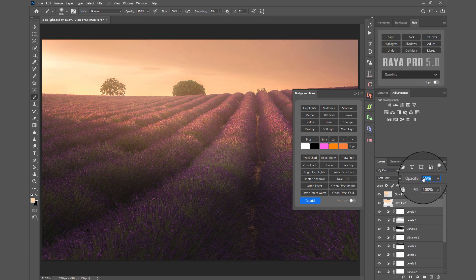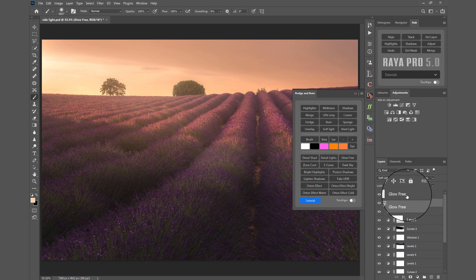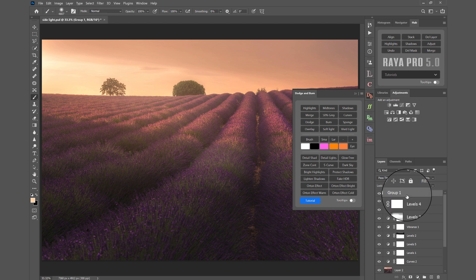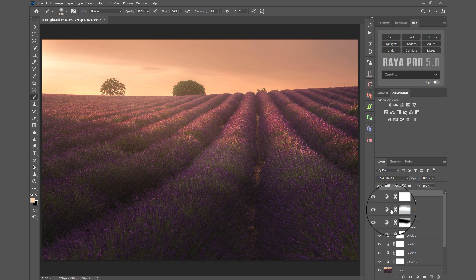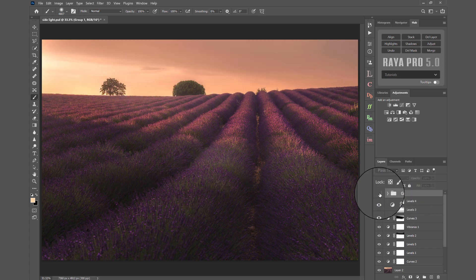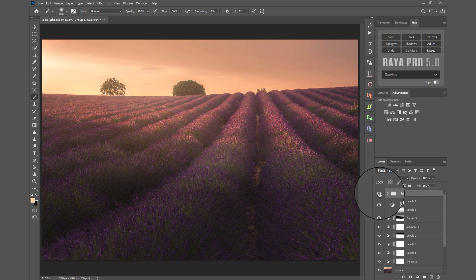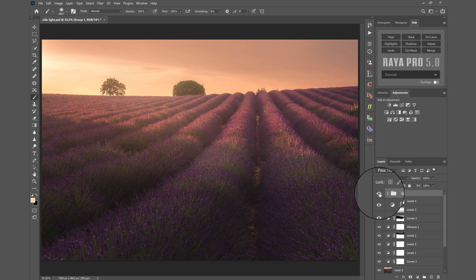Now if I group these layers, I can show you a before and after. That's before light bleeding and that's after. See, we've added more light, an extra element to our scene, and potentially more mood. That's just one creative way that we can use some of the fantastic tools in Raya Pro.